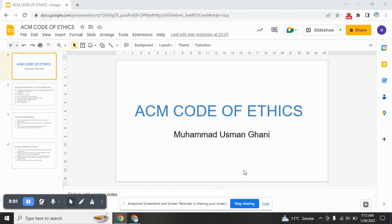Bismillah ar-Rahman ar-Rahim. Assalamu alaikum. In today's video lecture, we are going to discuss professional practice code of ethics. In this regard, we have ACM code of ethics. ACM stands for Association for Computing Machinery. ACM is an organization which makes the codes and laws to implement in software houses and in offices.